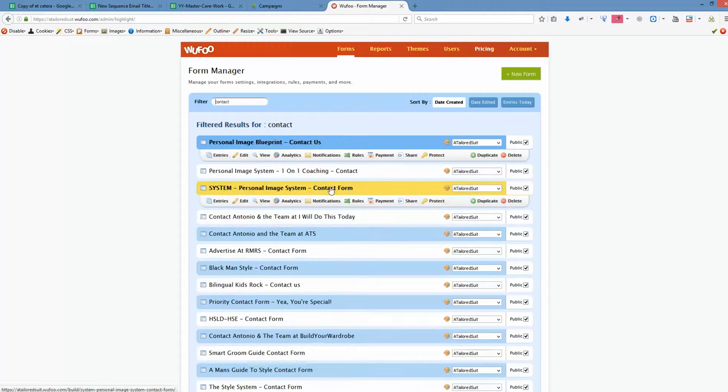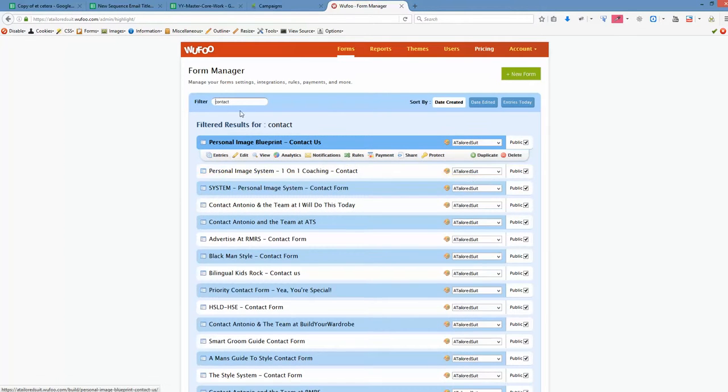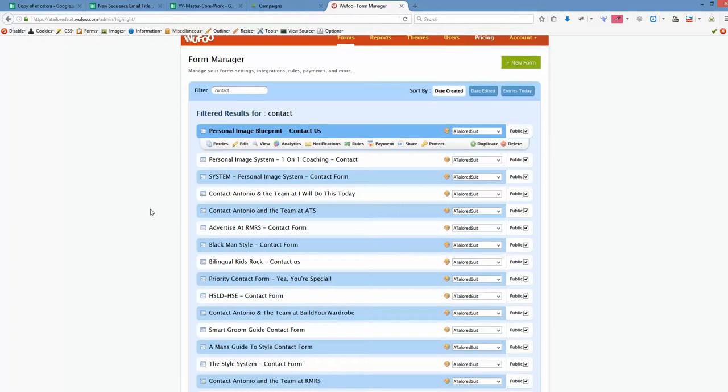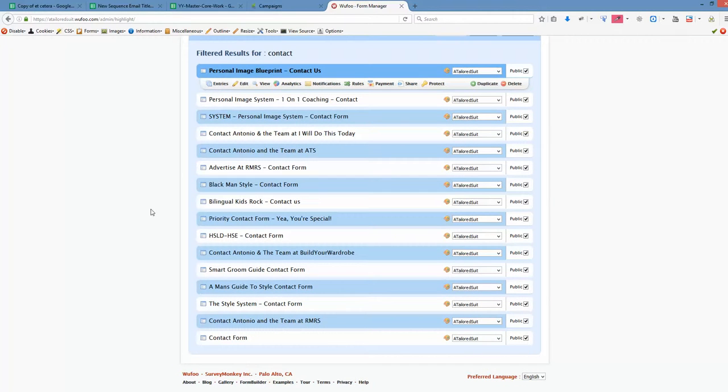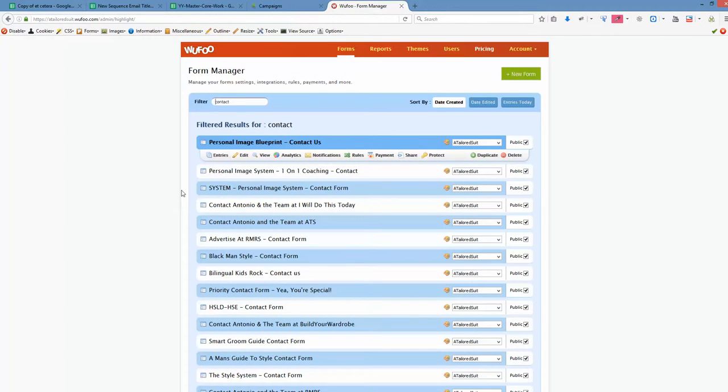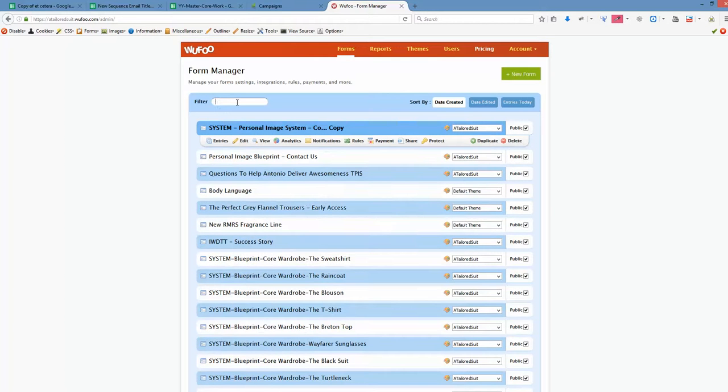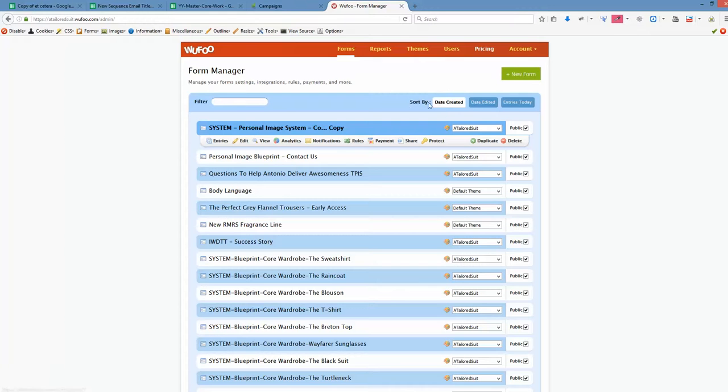Where is that? One moment please. Let's find it. Okay, I'm deleting everything from the filter here and going back to the list of all the forms created, and they are now sorted by date created. Here it is.